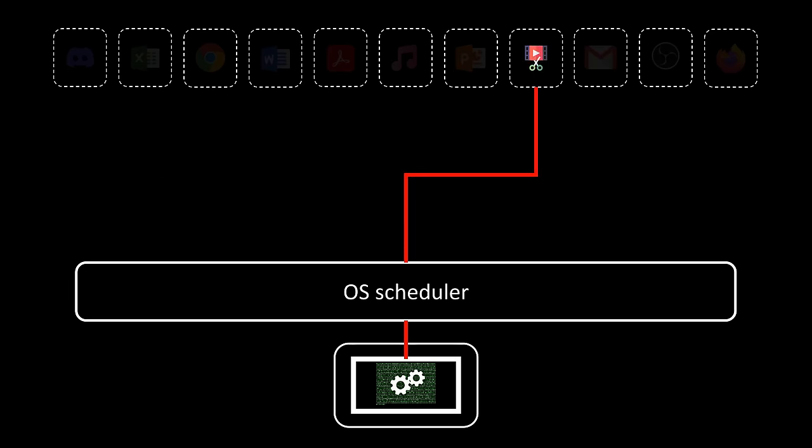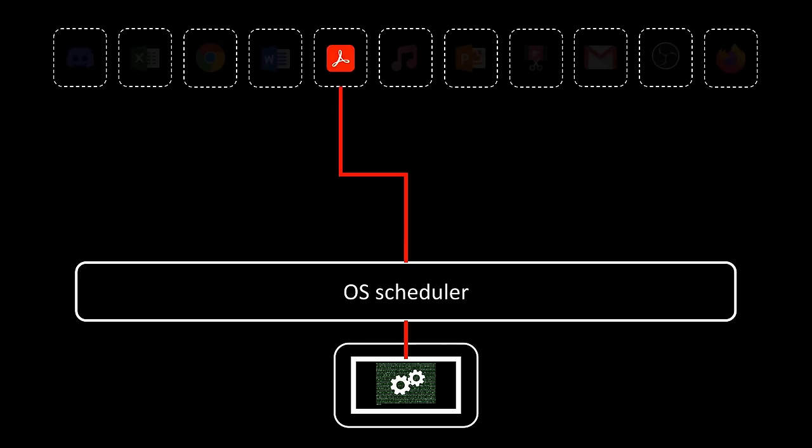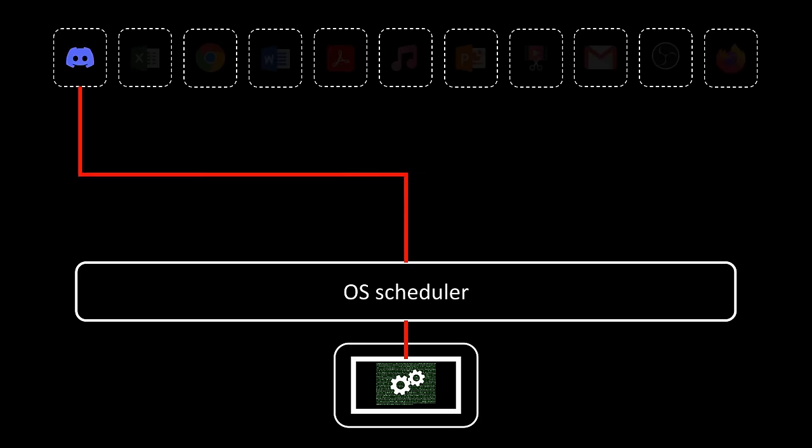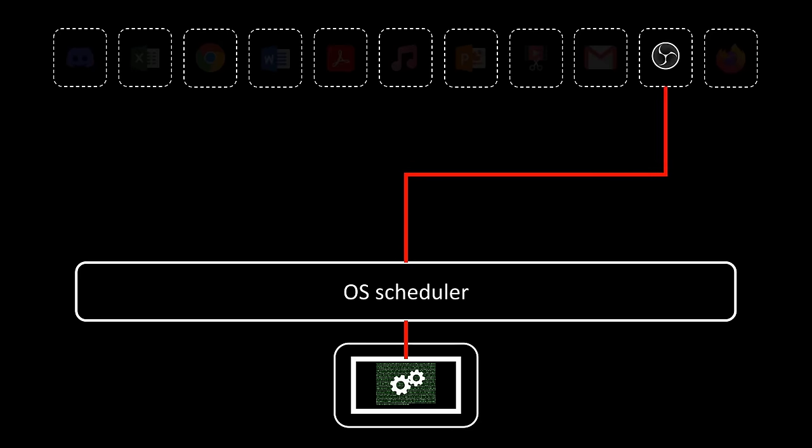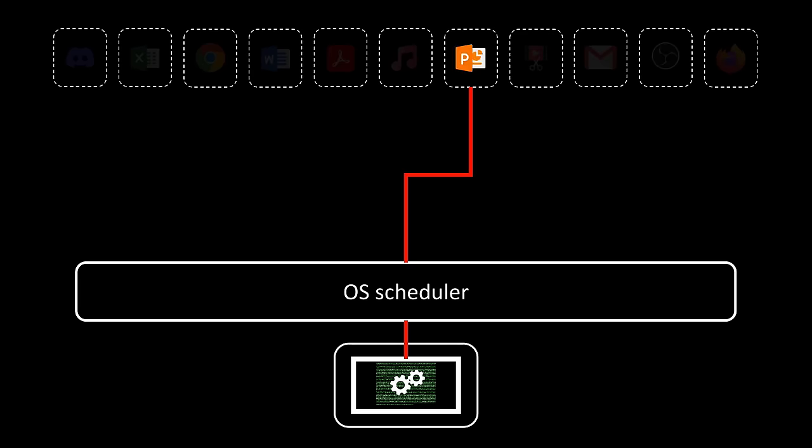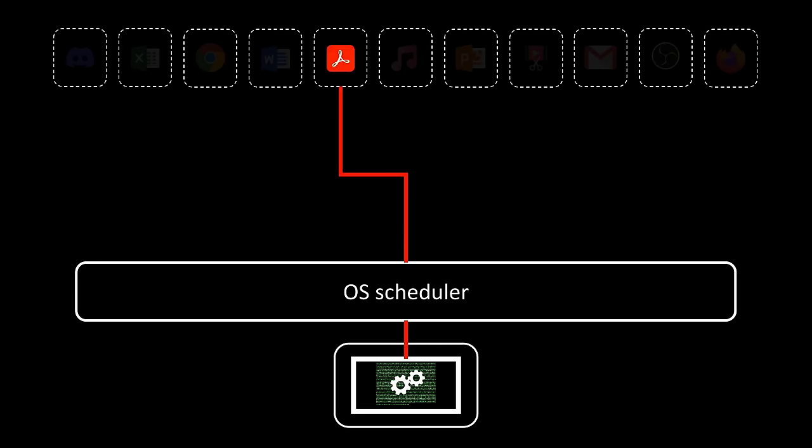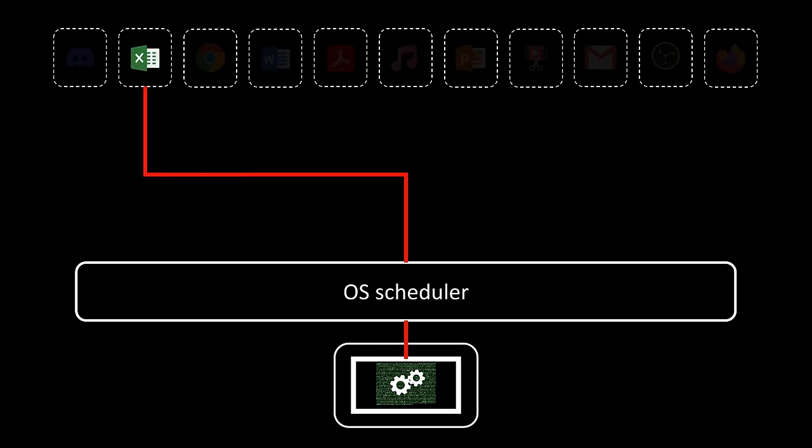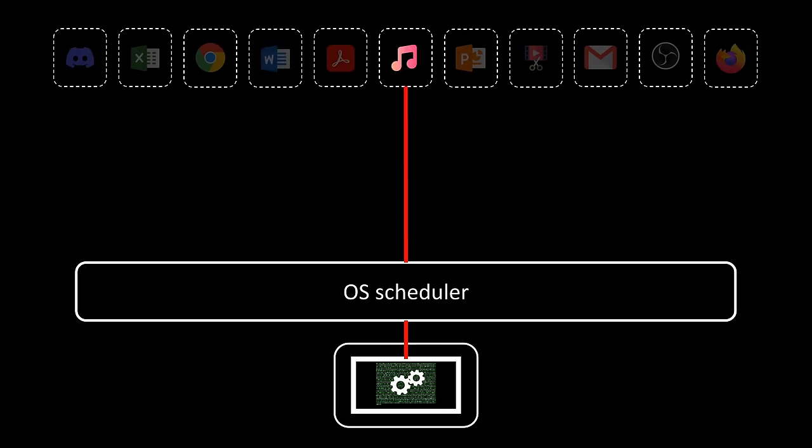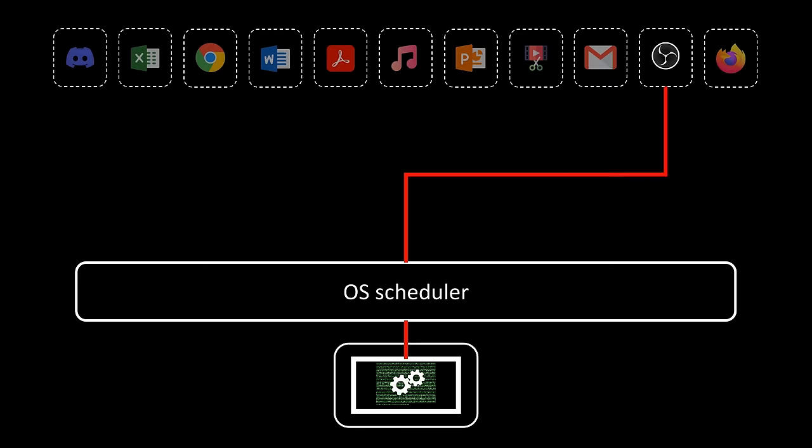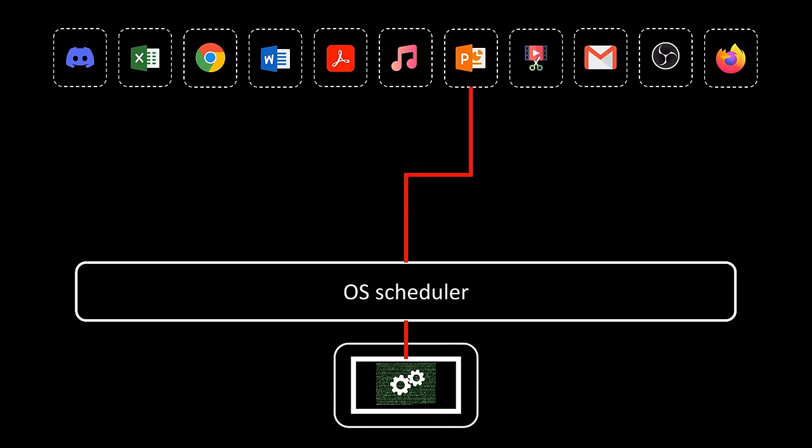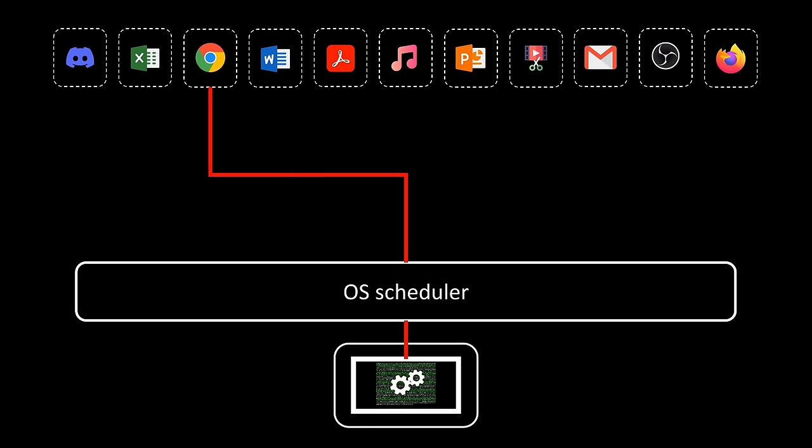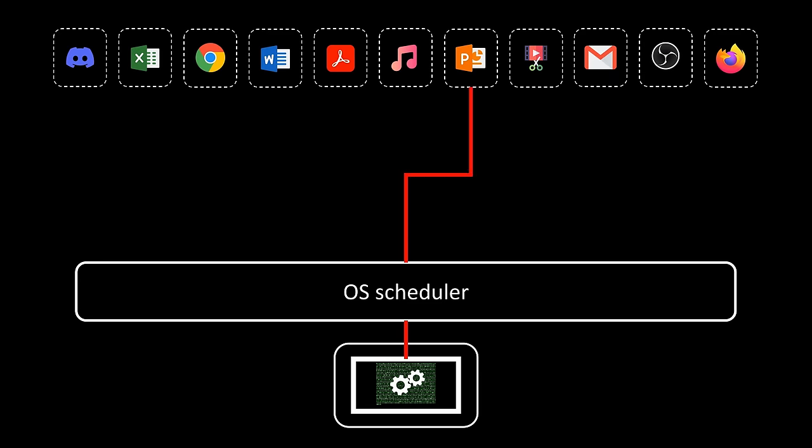To address this, there are both software and hardware solutions. On the software side, a more complex scheduler can help manage processes more efficiently. We will discuss this in a future episode. As for hardware solutions, one option is to increase the CPU speed, allowing processes to regain CPU time faster. However, this approach has its limits due to physical constraints. The breakthrough came with the addition of multiple processing units to the same chip, creating multi-core systems.